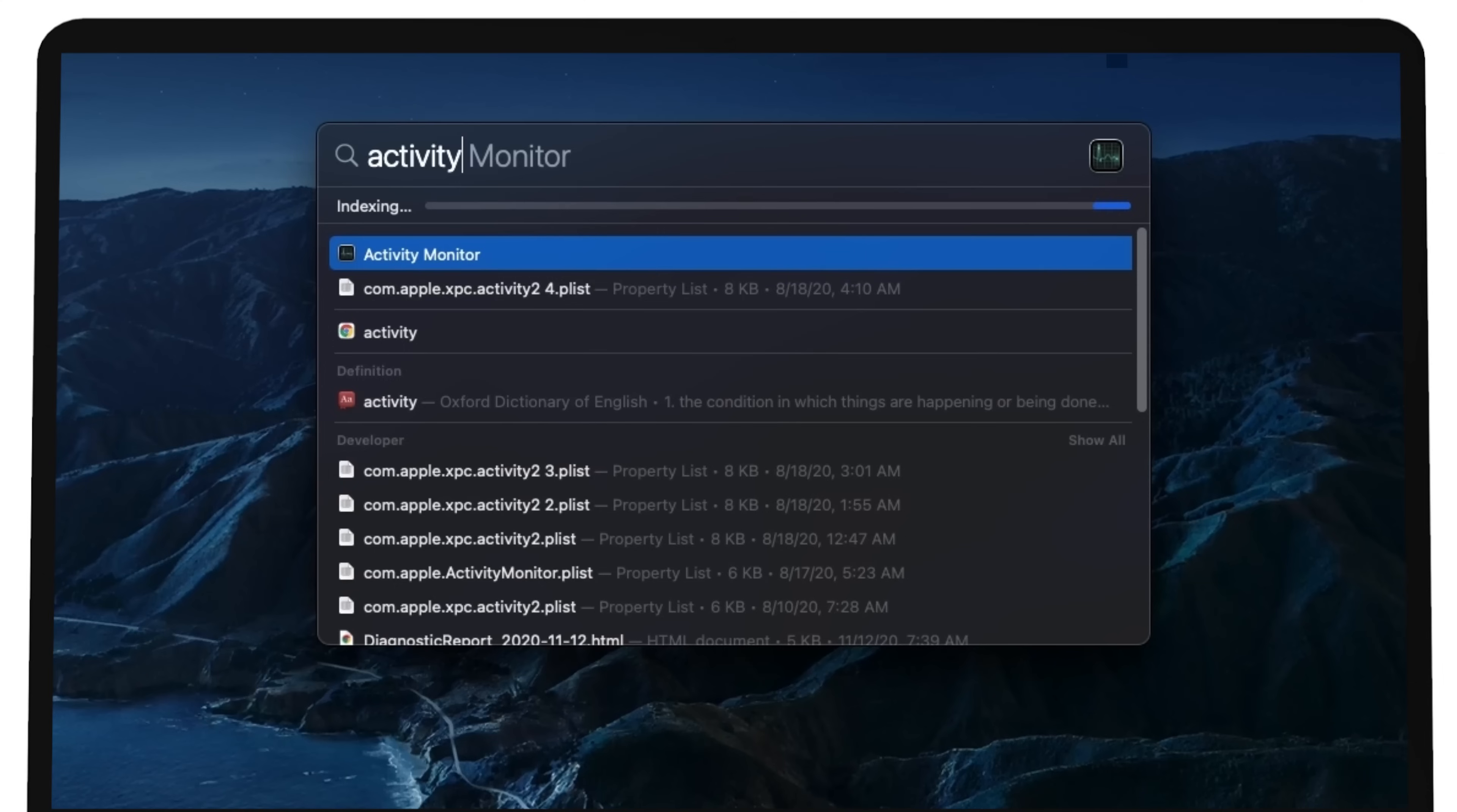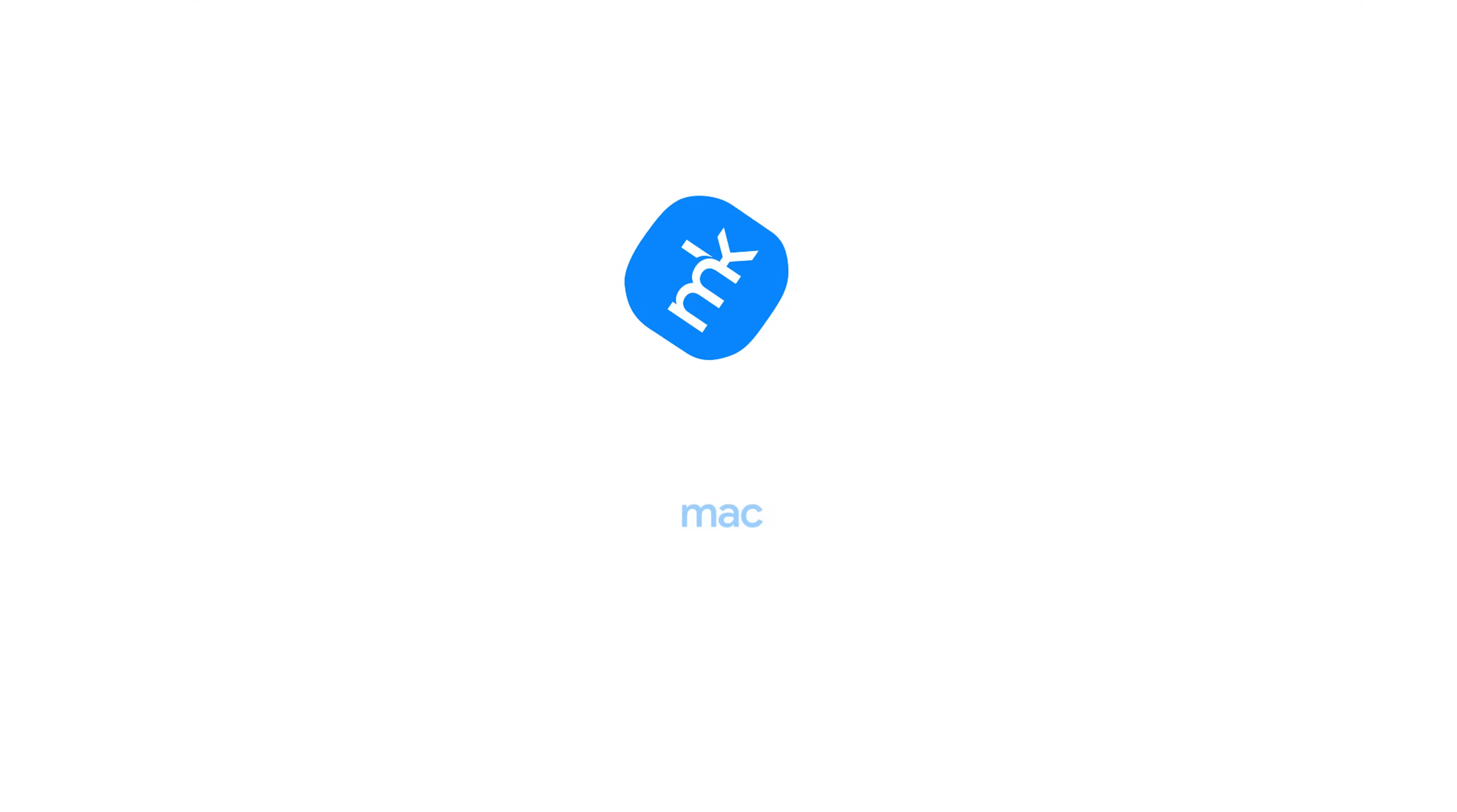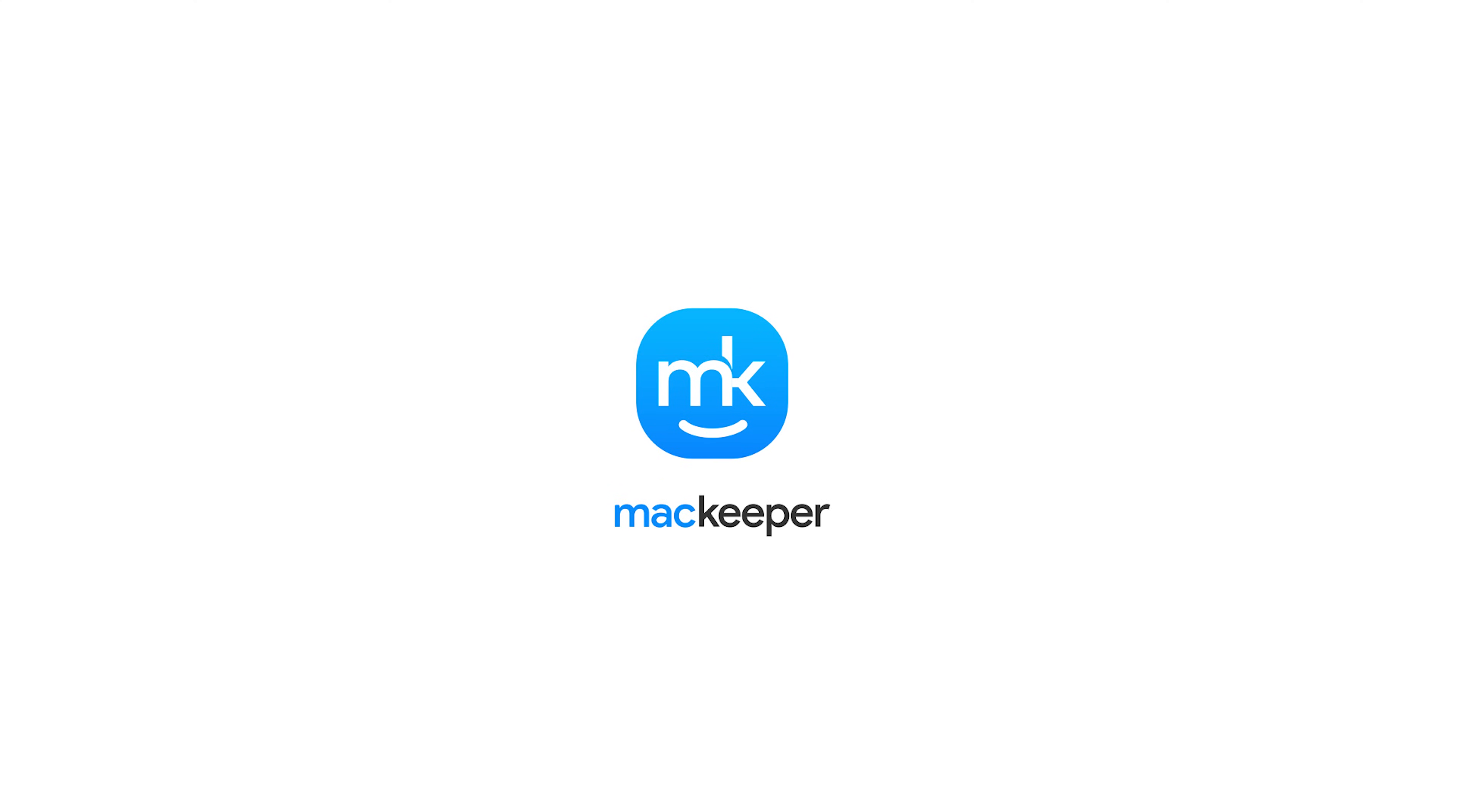If you still need any help, then the MacKeeper support team is available for you 24-7. I'm Sophia from MacKeeper. Thanks for watching!